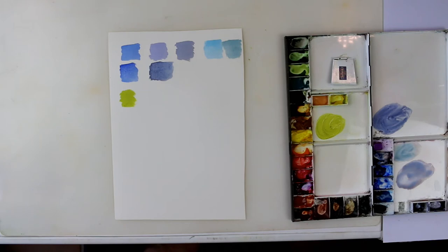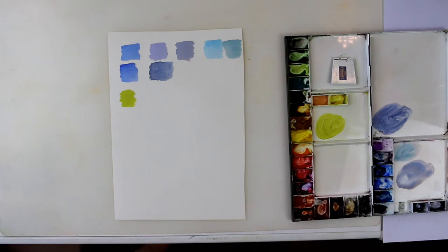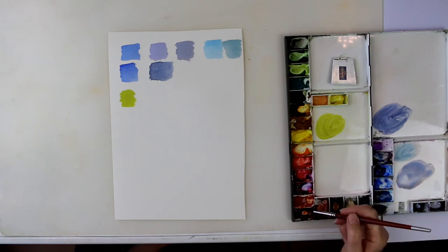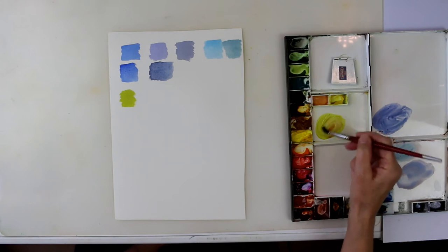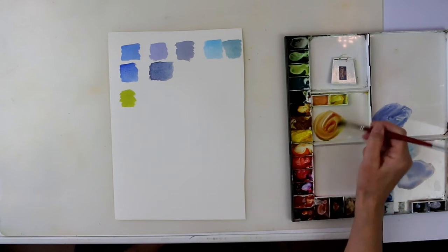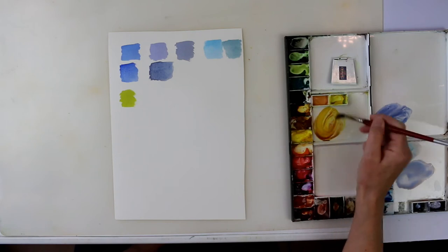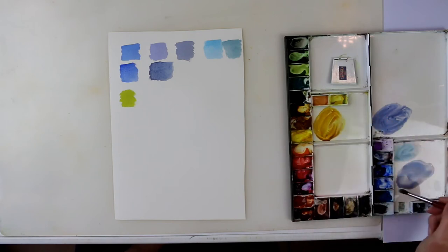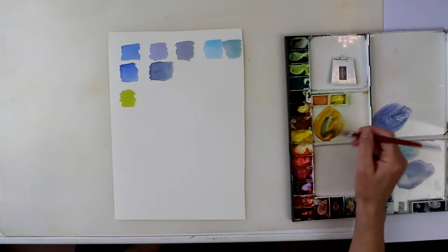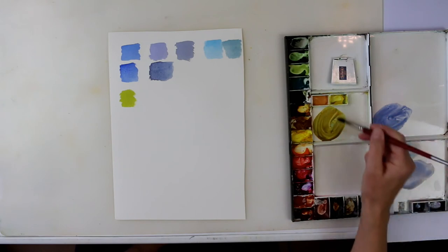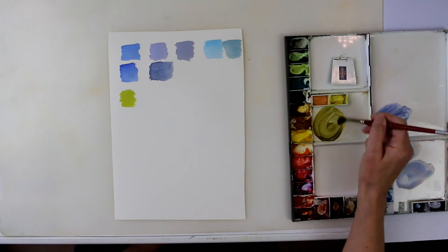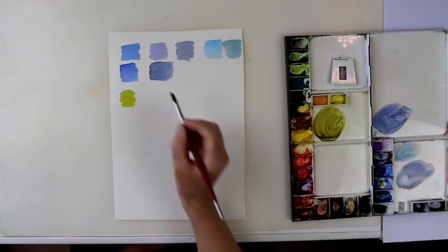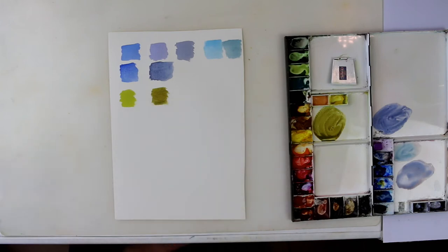Now for the mid green, I do exactly the same thing, but I add a little bit of burnt sienna to it. So let's use the mix we've got already and just add that little bit of burnt sienna. Hansa yellow medium, cobalt blue and burnt sienna. And there's my mid green. It's a lovely olive green.